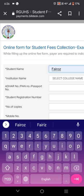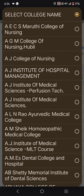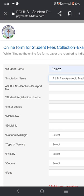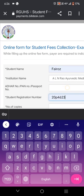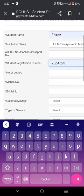After that, enter the student name — for example, I will write five rows here. Then enter the institution name, meaning your college name — for example, I will write Yalendera Ayurvedic Medical College. Then go to your other card and enter the student registration number — for example, I will write 204623.